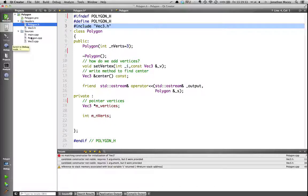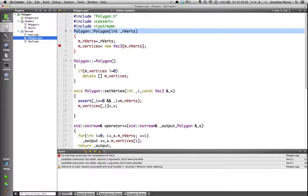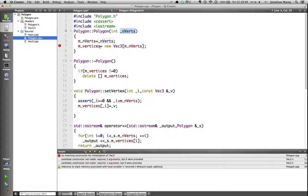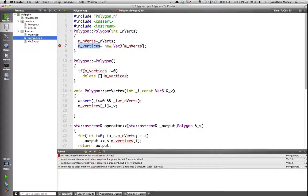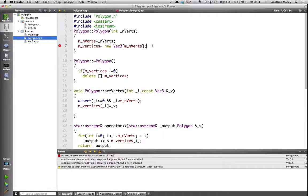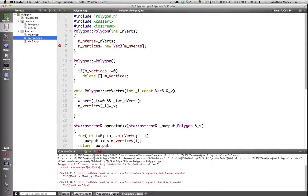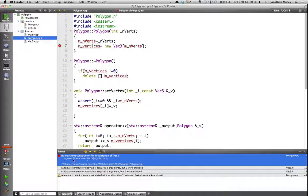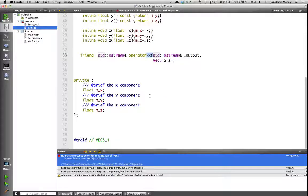So our constructor is going to be relatively easy. We have polygon scope resolution operator and polygon again. We're passing in nVerts. We copy nVerts here, and then we're saying mVertices equals new VEC3 mNVerts. So what I'm doing is I'm constructing an array of VEC3s. Now if I compile this now, we'll see that we actually get an error in our code, which says no matching constructor for initialization of VEC3. Now this is because, if we go back to VEC3, at the moment we're trying to construct our class using new into an array, and it's looking for a default constructor.